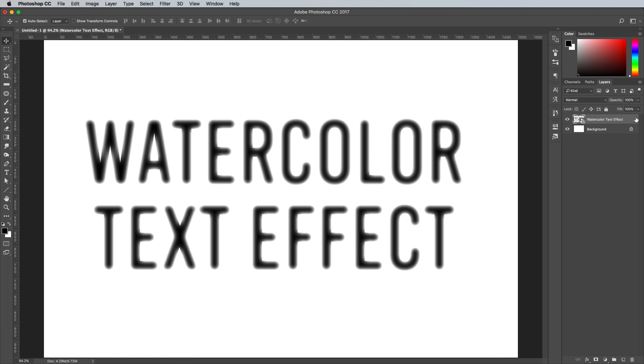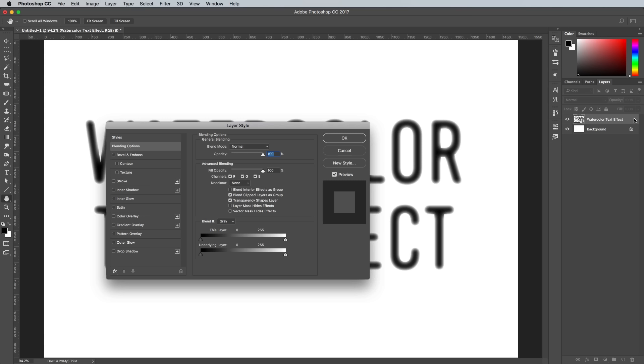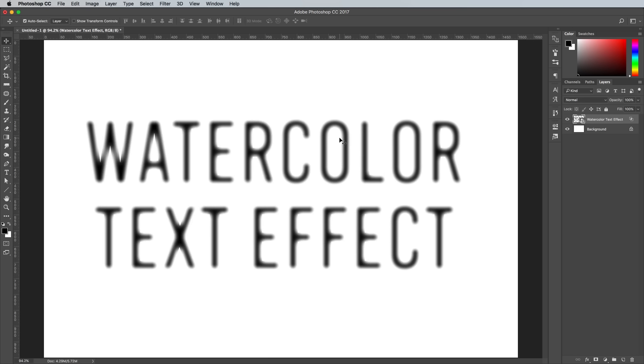Double click the layer, then at the bottom of the Layer Style options, hold the ALT key while dragging the Highlights slider of the Blend If settings all the way to the left. Holding the ALT key will split the handle in two to fade out the white more smoothly.